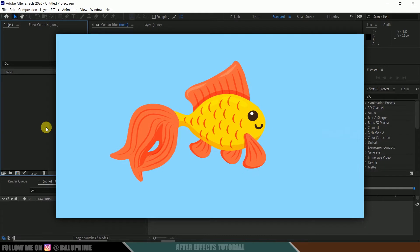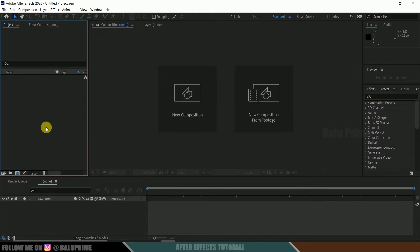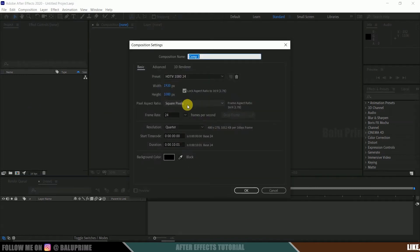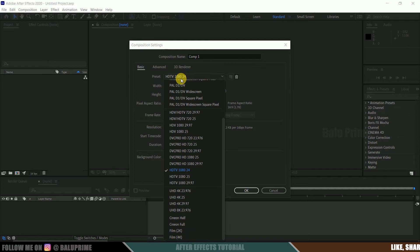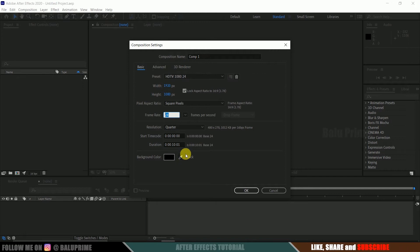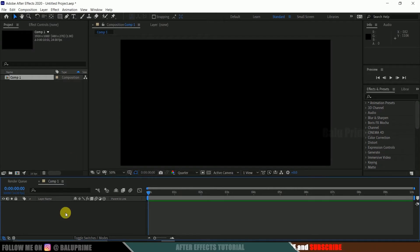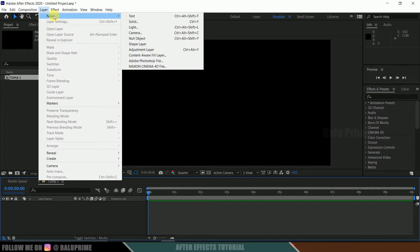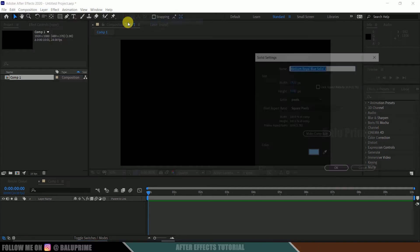So without any further ado, let's begin. Here we are in After Effects. Now let's start this by creating a new composition. Click on this new composition, go to this preset options. I am selecting HD 1080, which is a full HD resolution with the frame rate of 24 and duration of 10 seconds. Hit OK. Now let's create a background, so go to this layer options, new, select solid. The color I will be leaving this to blue and hit OK.